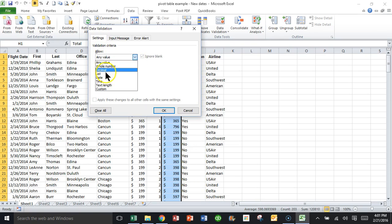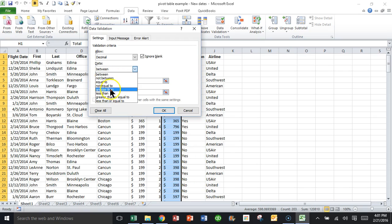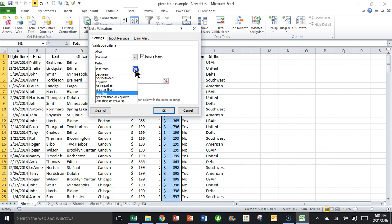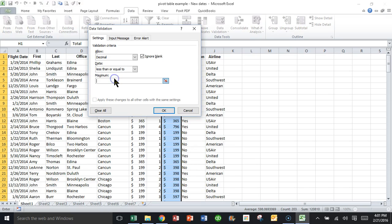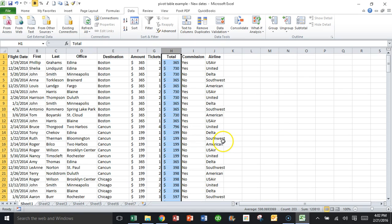And in this case, I'll use a decimal number that should be less than or equal to $1,500. So I'll click on OK. And that way you set your condition.